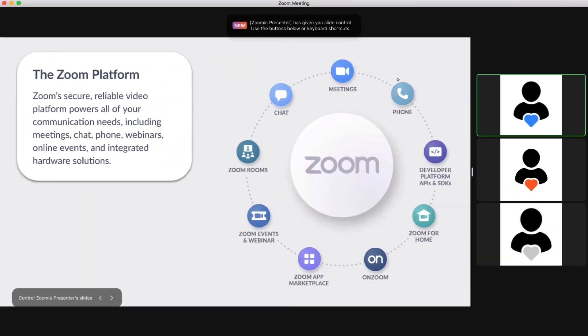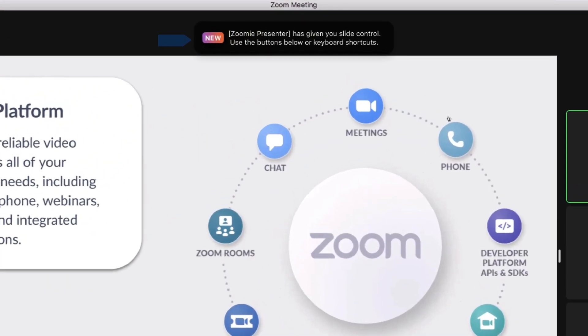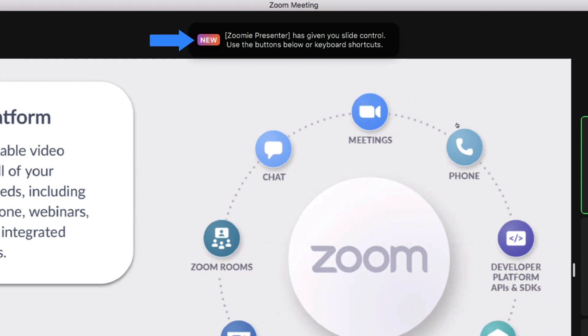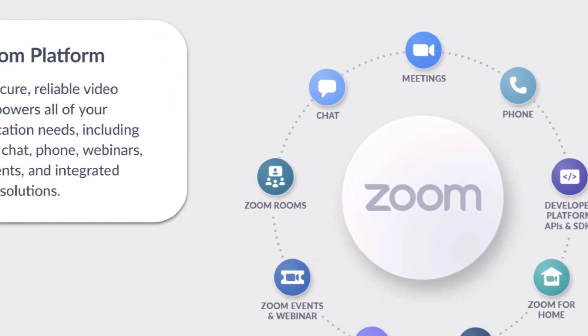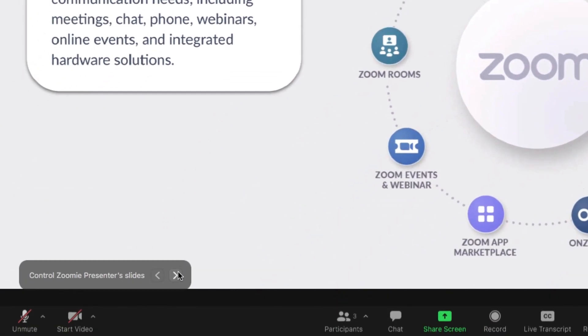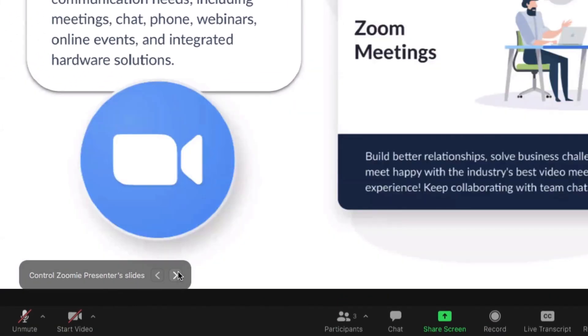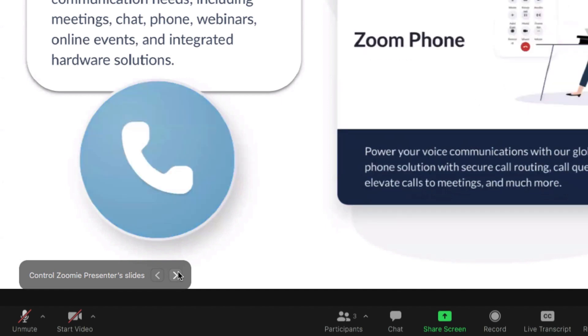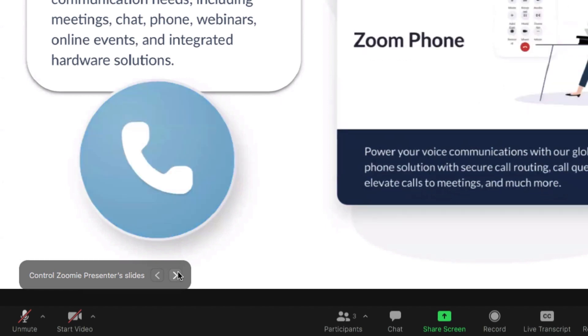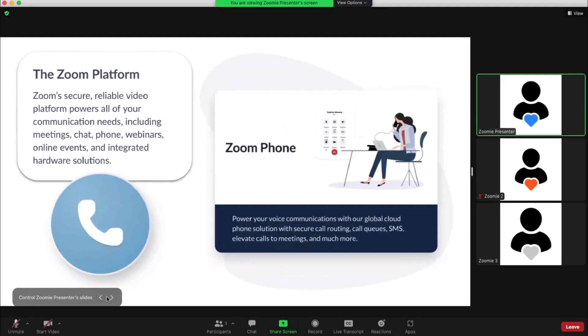When a participant is given Slide Control, a message will appear on their screen letting them know they can now control the slides. They can control them using the Slide Control buttons or using the arrows on their keyboard.